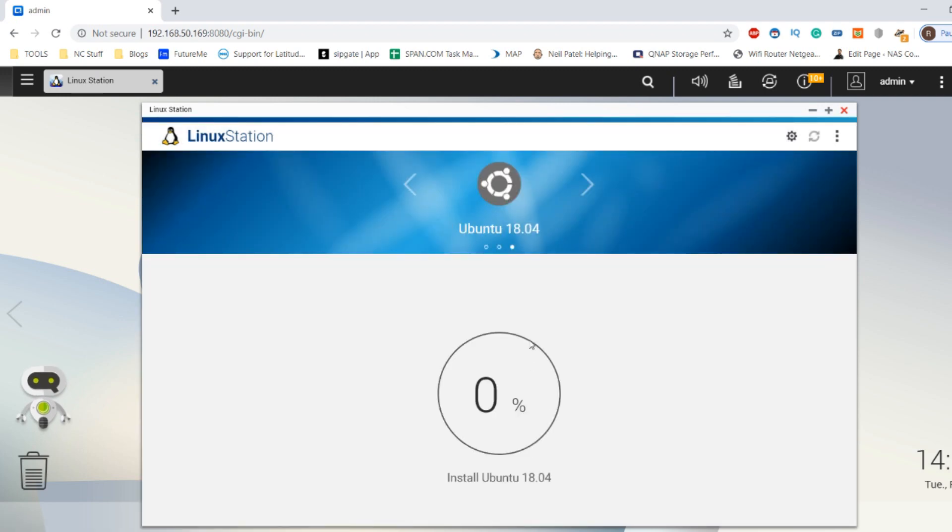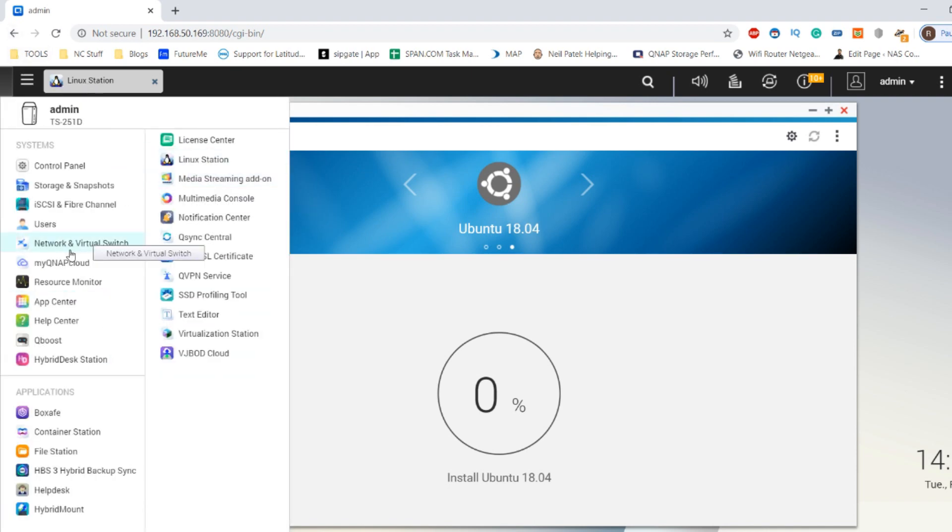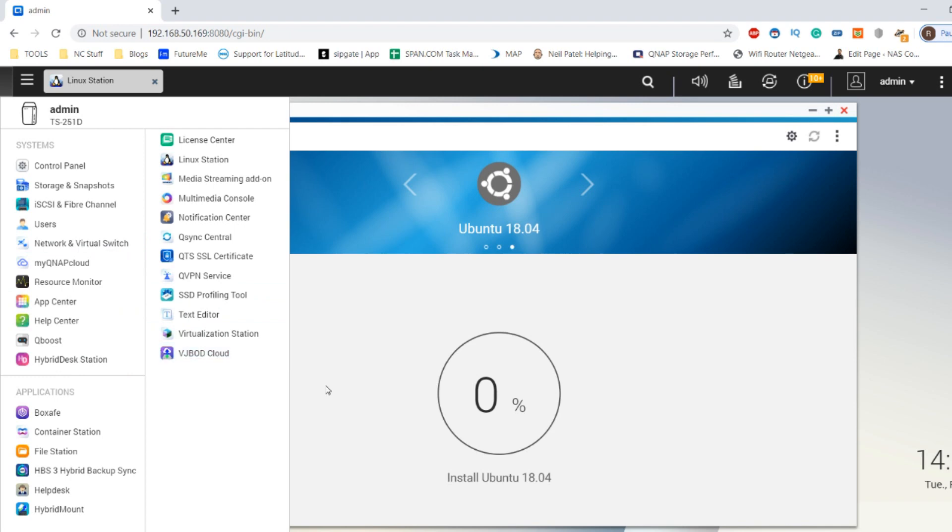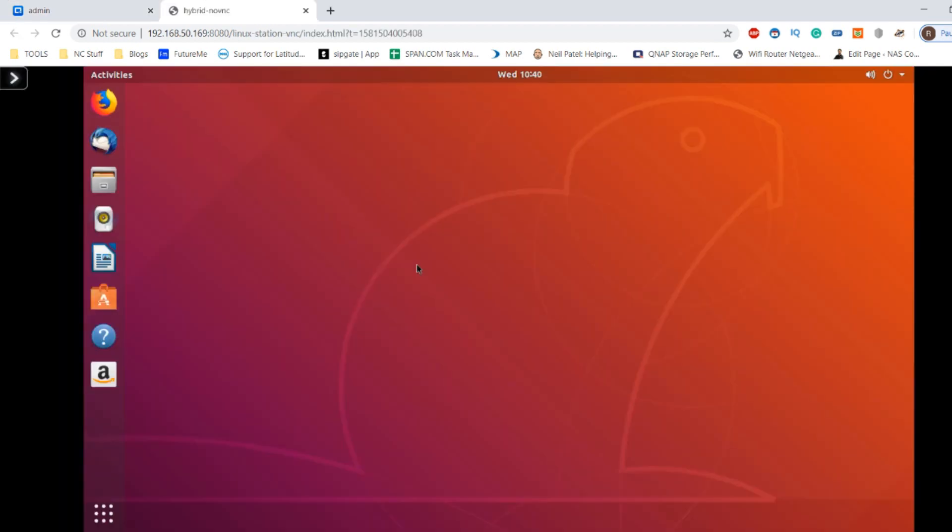Now it's installing Ubuntu on our Linux station sandbox area. It's worth mentioning while it's doing this that you can install multiple containers using the container station application, and from there they have access to a GitHub store and more for you to install more containers and apps to run on your NAS. I'm going to fast forward to the completion of the installation of Ubuntu and then show you the Linux station Ubuntu container in progress and in utilization.